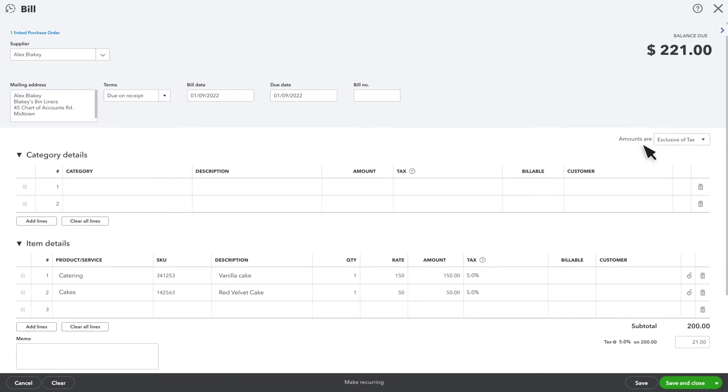If the amount of inventory you received or the price you paid for it is different from what was on the purchase order, you can change it here. Once you are done, select the Save option.